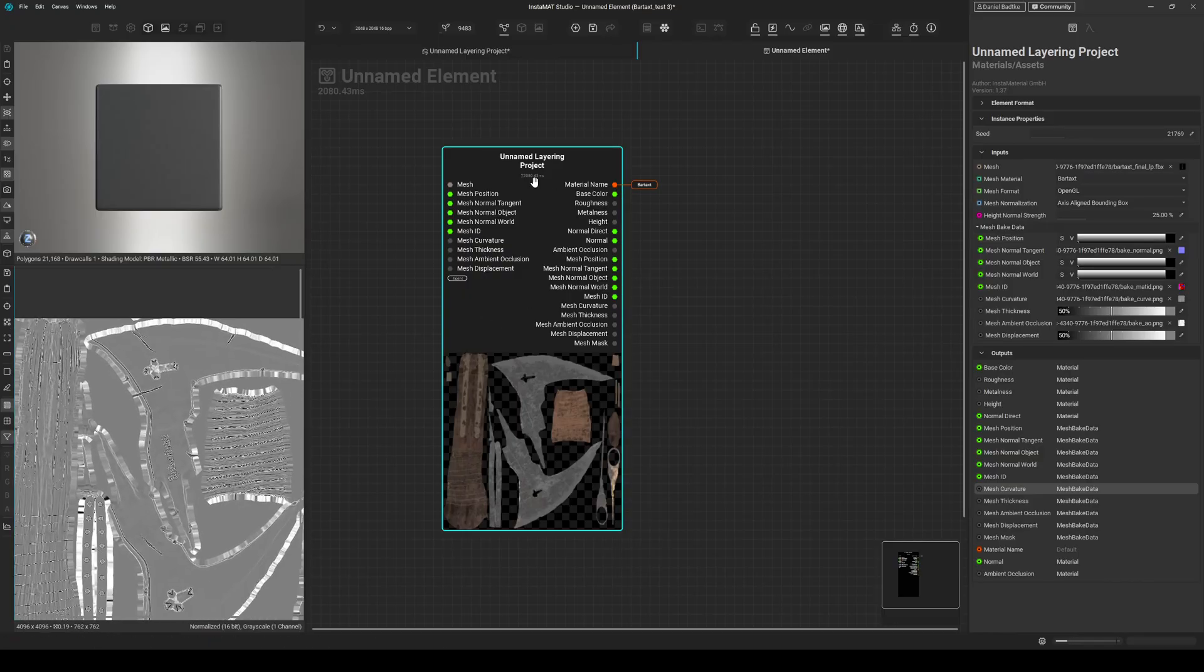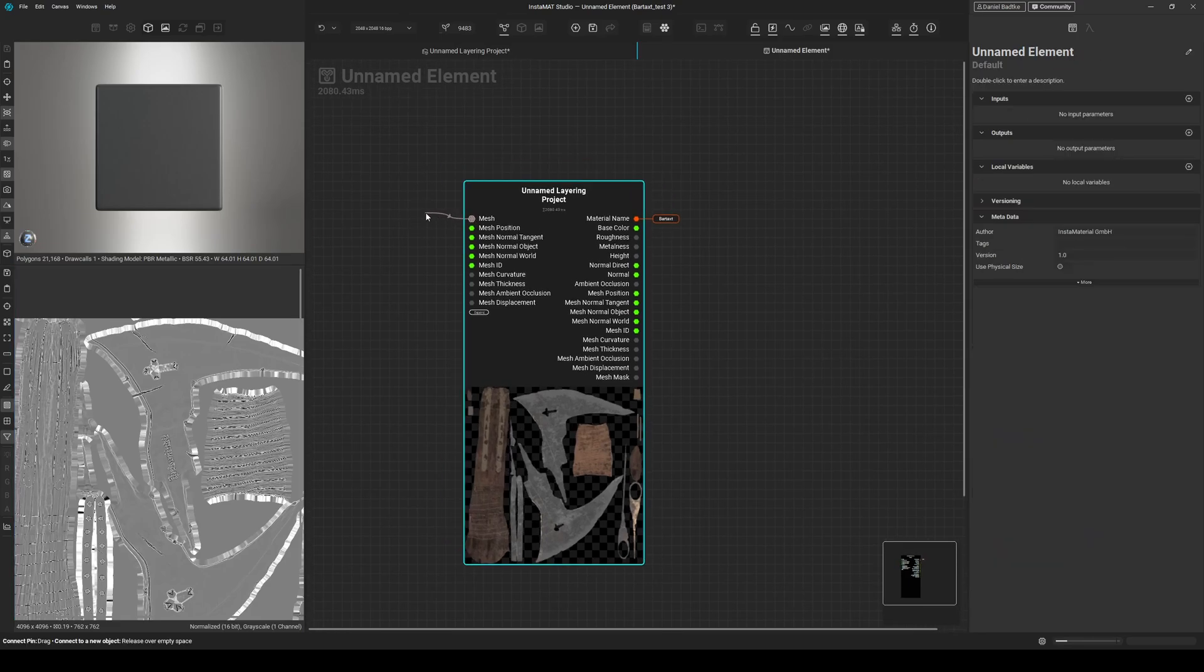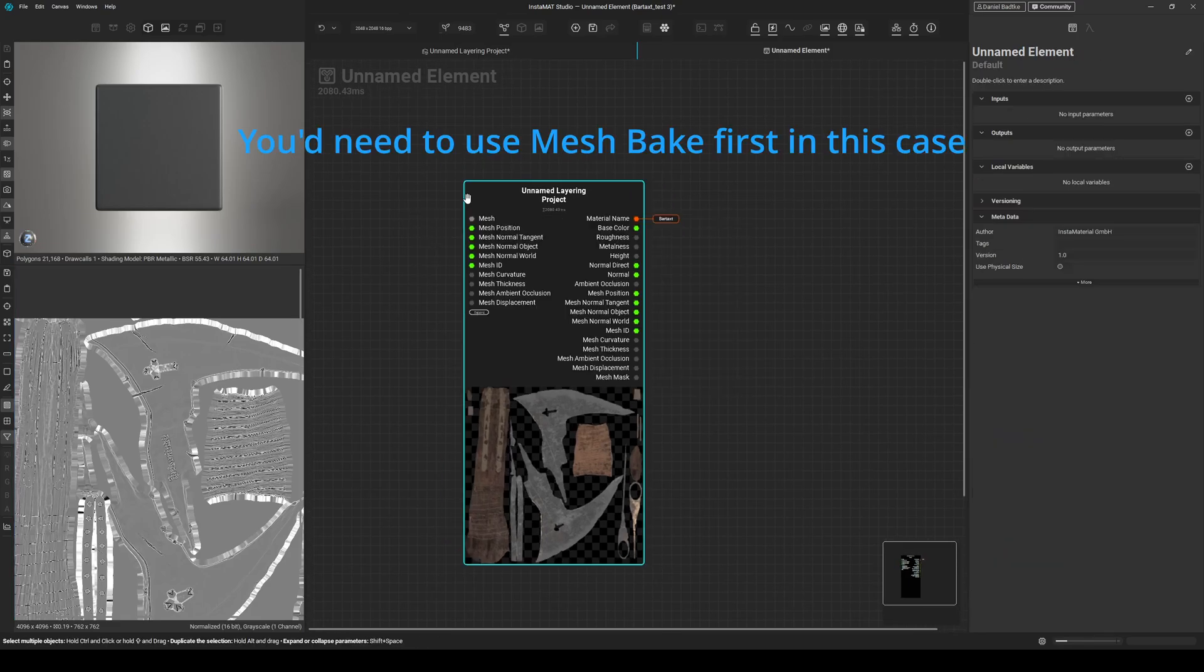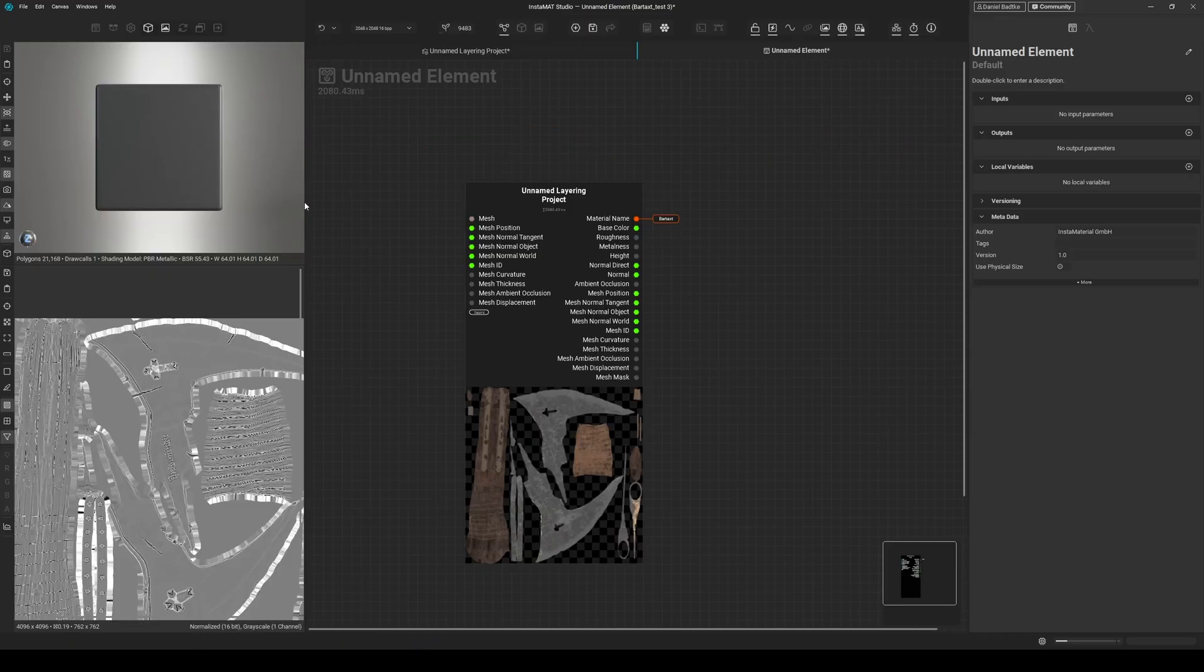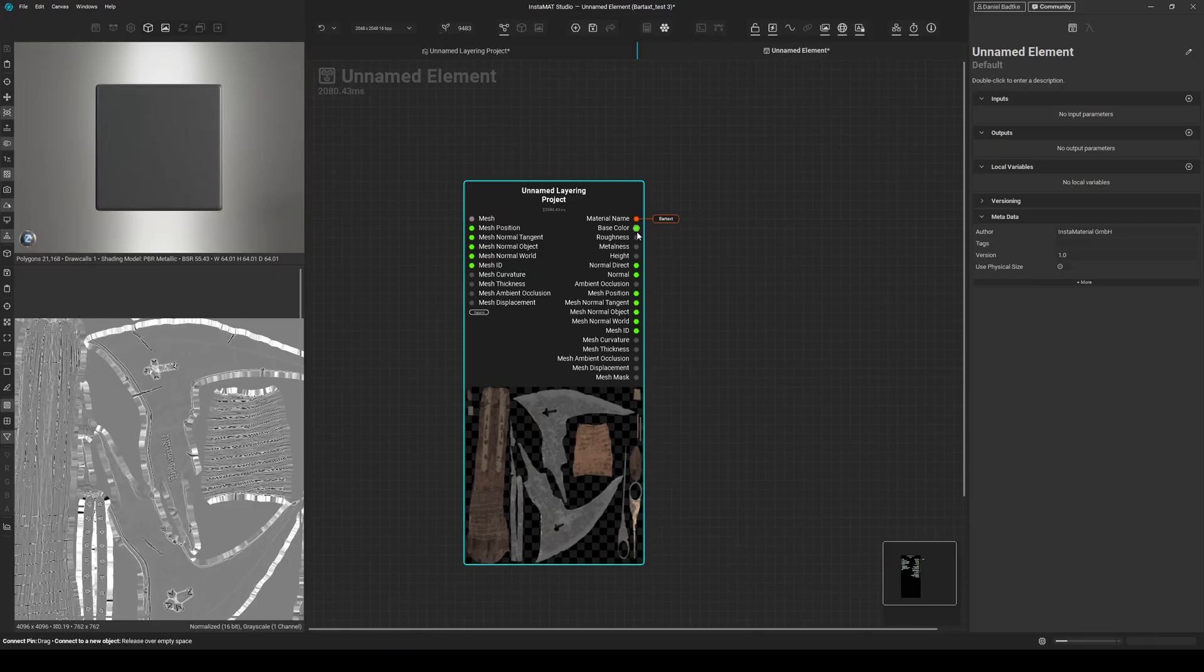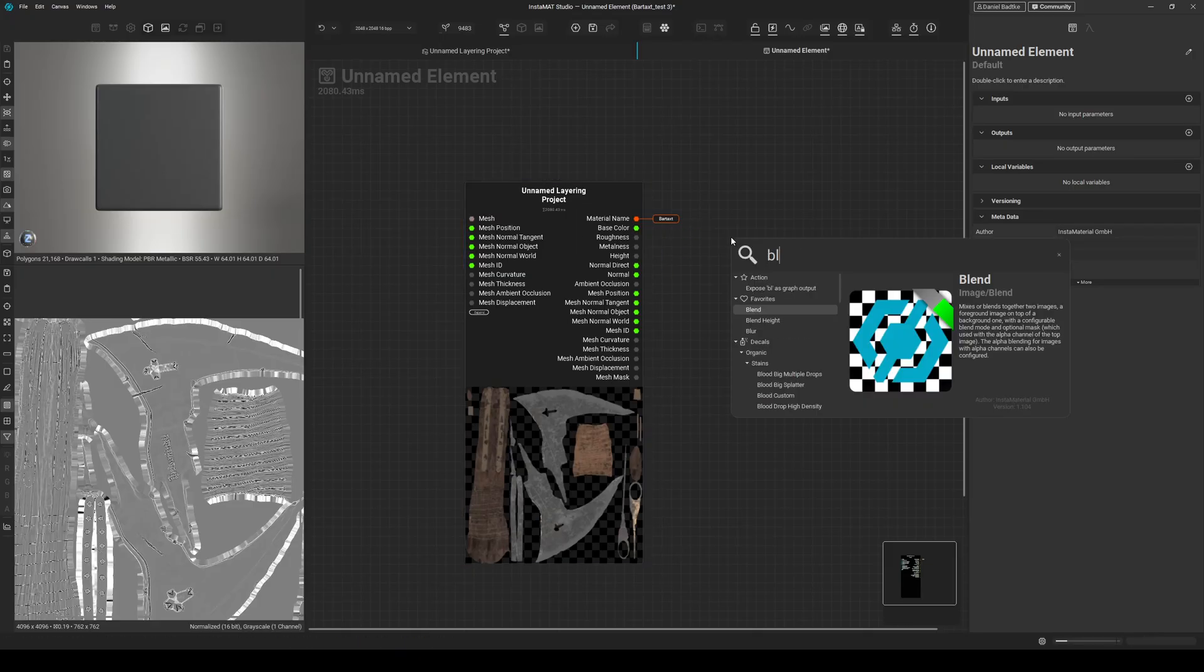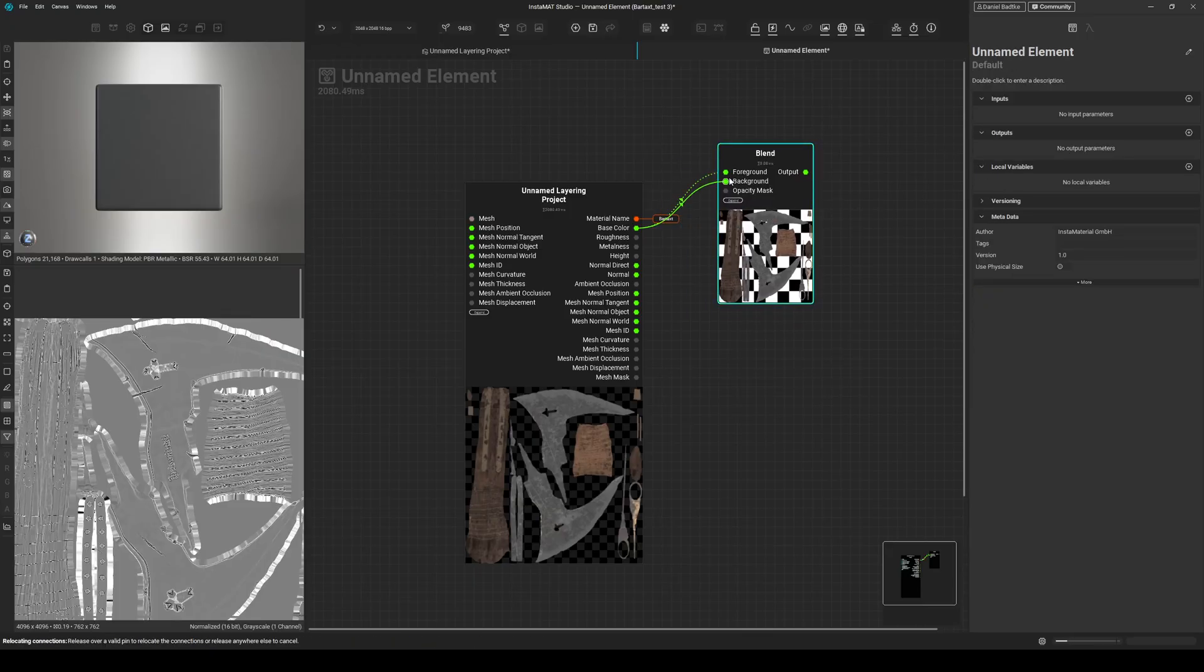And what's quite awesome about this, we could just import a different mesh and just input it into the mesh input here. And this would use our project and texture the different mesh based on our project. And for example, I could just continue working on my asset like this. So I could just drag the output pin here, use a blend node for example.